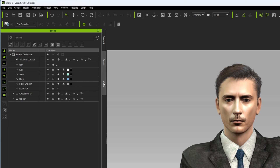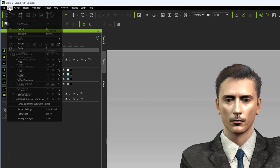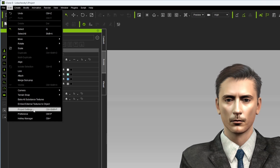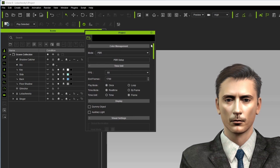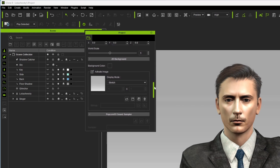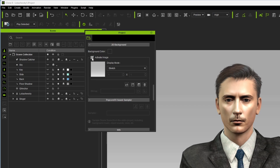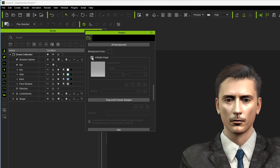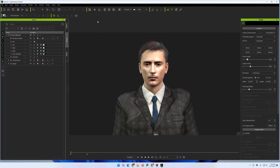We've already done that on this scene. Now we want to go up to Edit and then Project Settings. That's going to bring up a window, and you want to scroll down to the section for 2D Background. Make sure that Activate Image — your 2D background image — is turned off. When that's turned on, anywhere there's transparency iClone fills it in with whatever background image you have set. We want that gone.